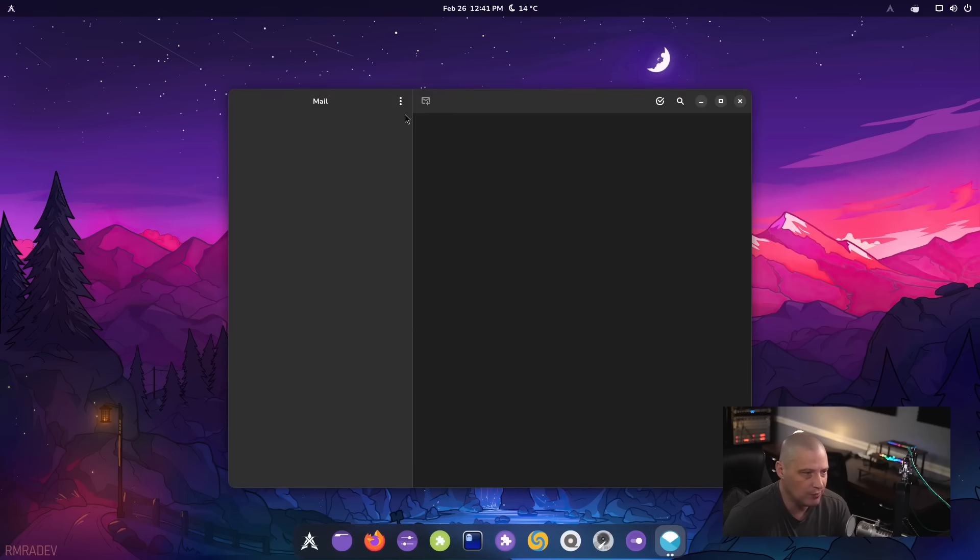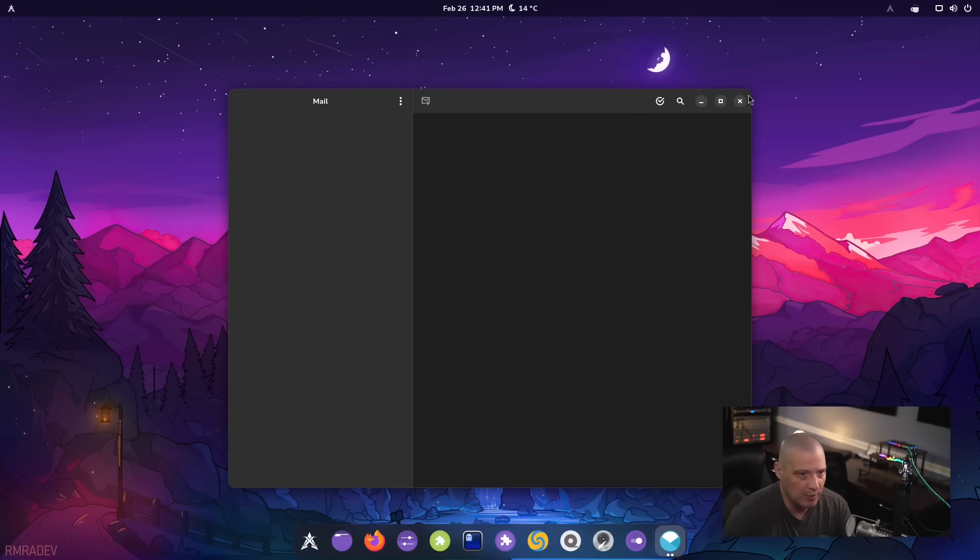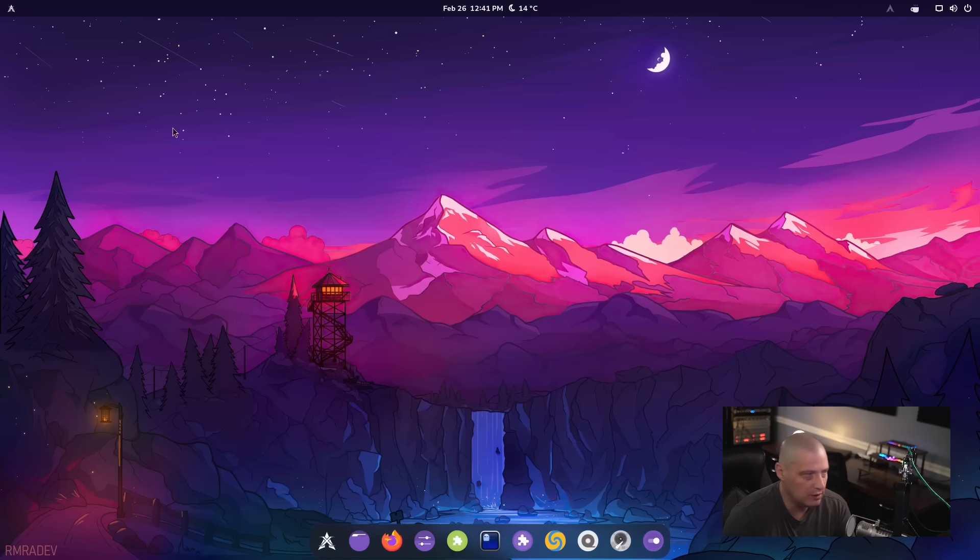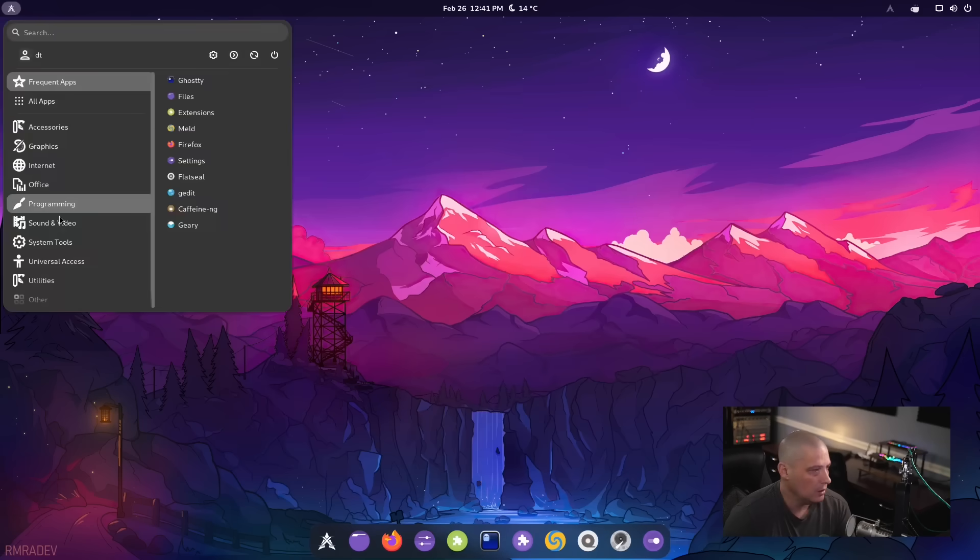Really quite nice GTK based email client. Of course, I'm not going to connect any of my accounts or anything with Geary. So I'm just going to close that out.